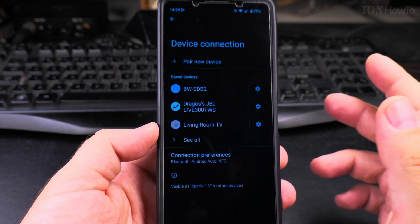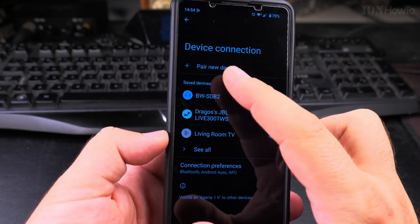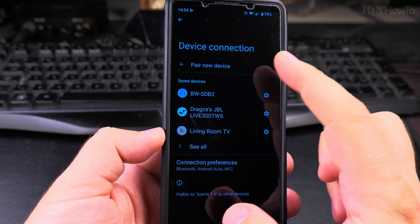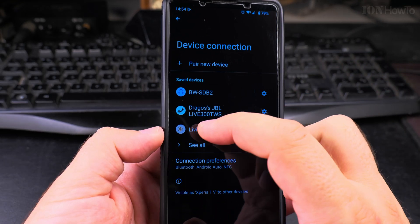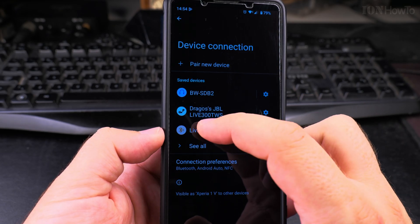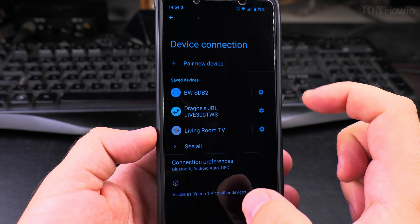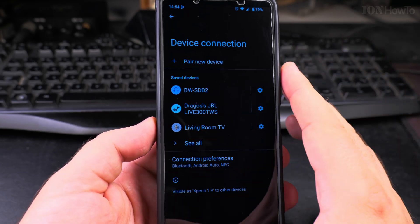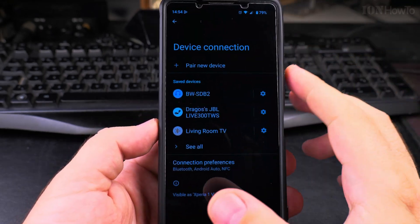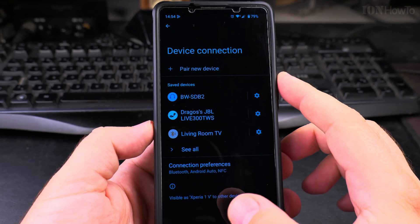Thanks for watching. This is how you remove the device but also how you add a new device. You pair a new device. You might have to enter a pin on the phone or on the other device depending on the device type. Thanks for watching. Any questions, write in the comment section below.